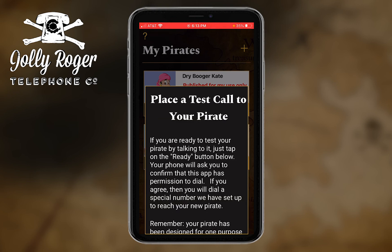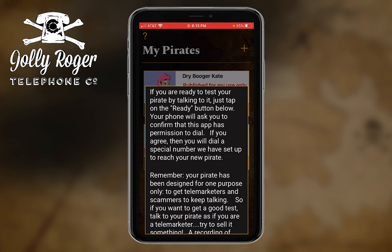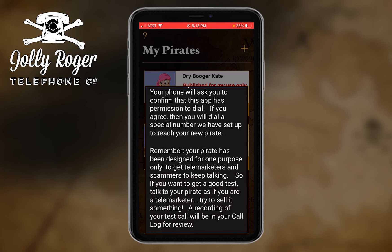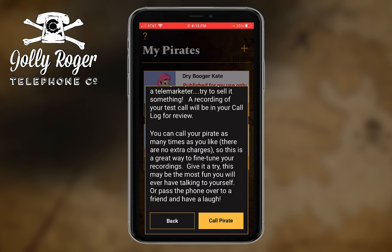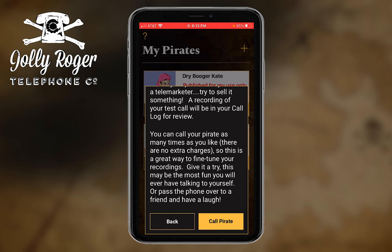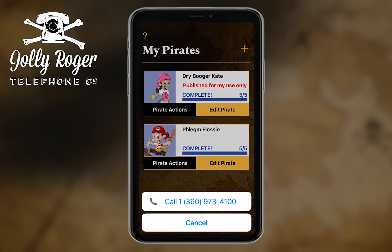When I do that, I get a little instruction window that explains that what's about to happen is that the Jolly Roger telephone company has given your pirate a phone and said 'go ahead and call your master.' So if you choose to touch the 'call pirate' button.